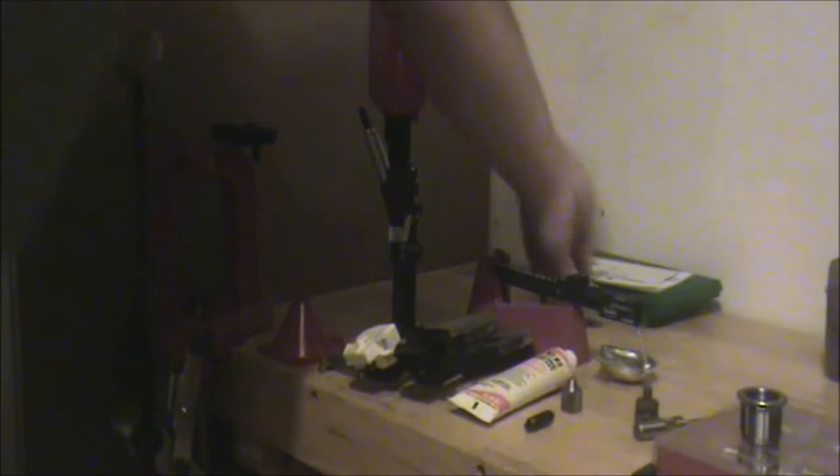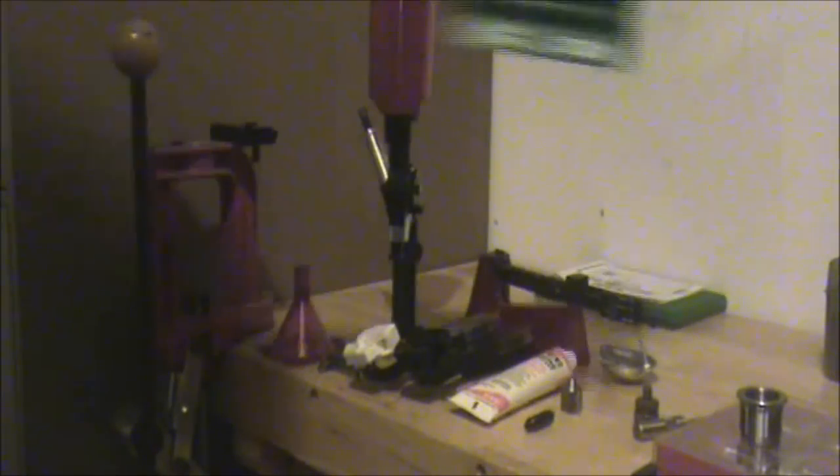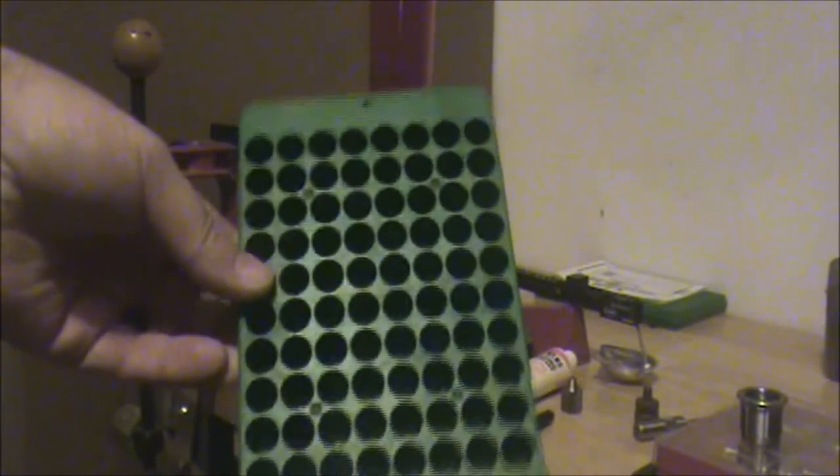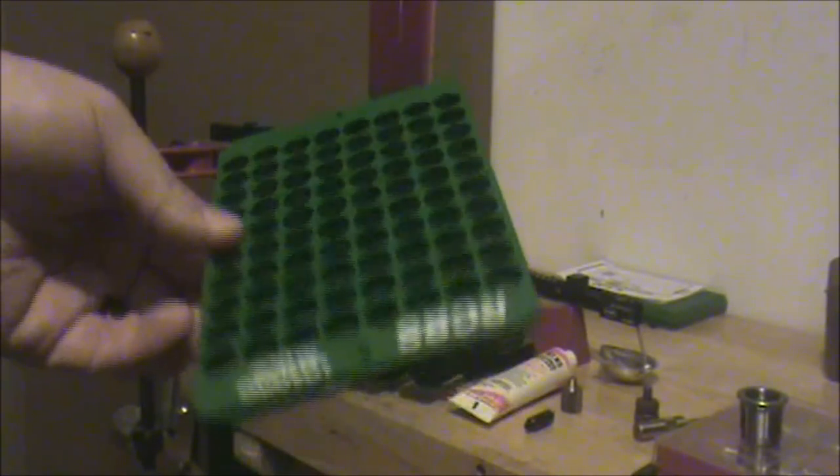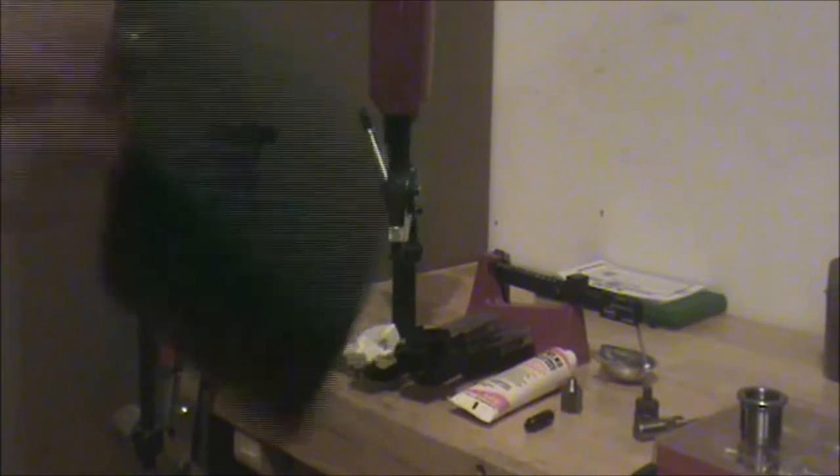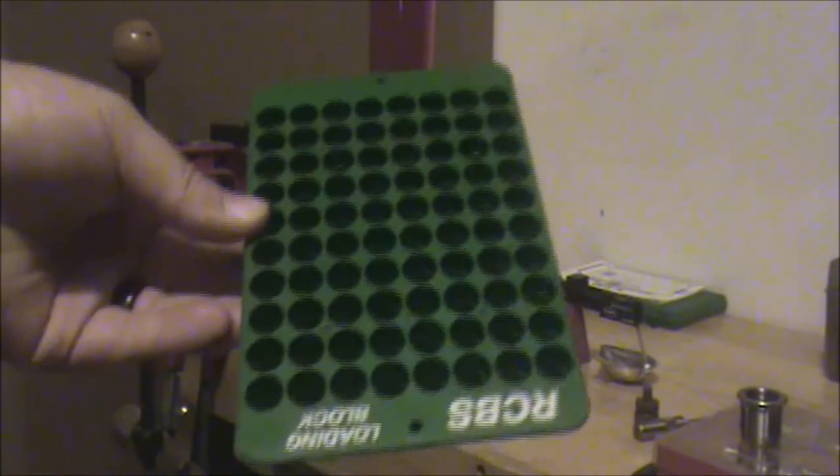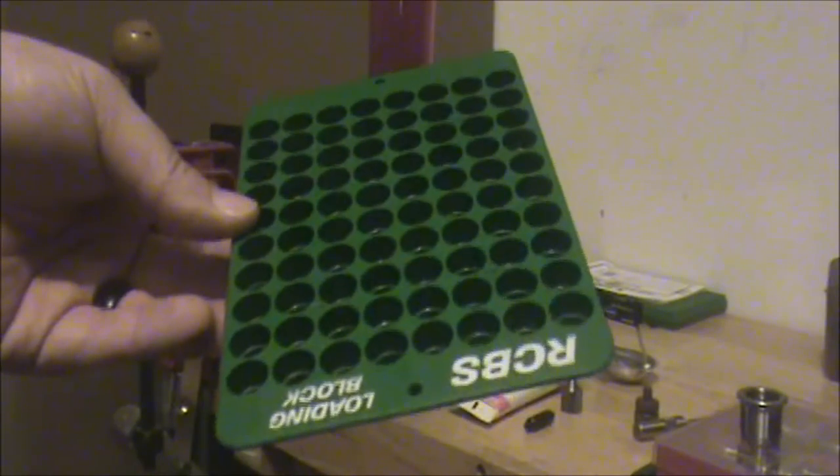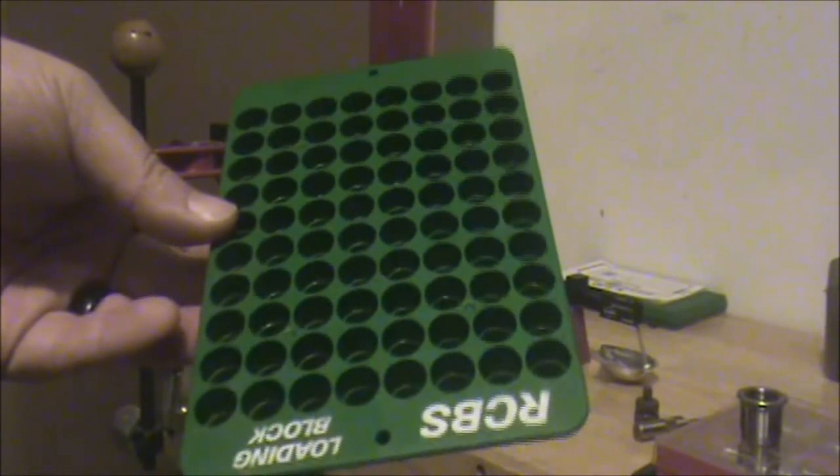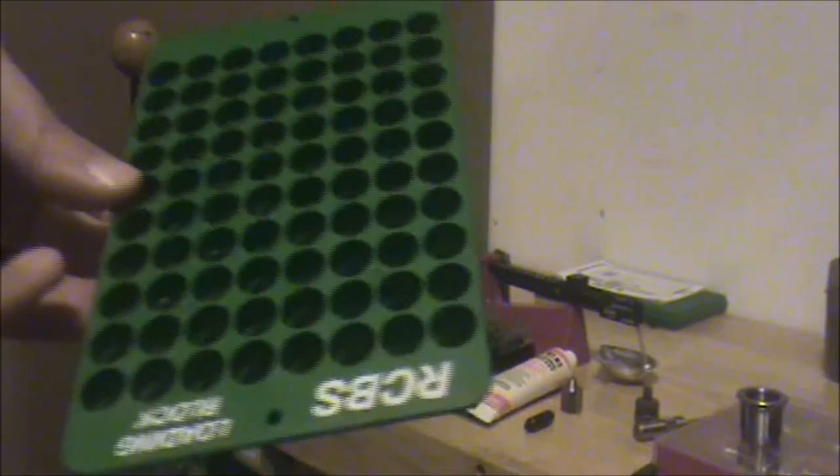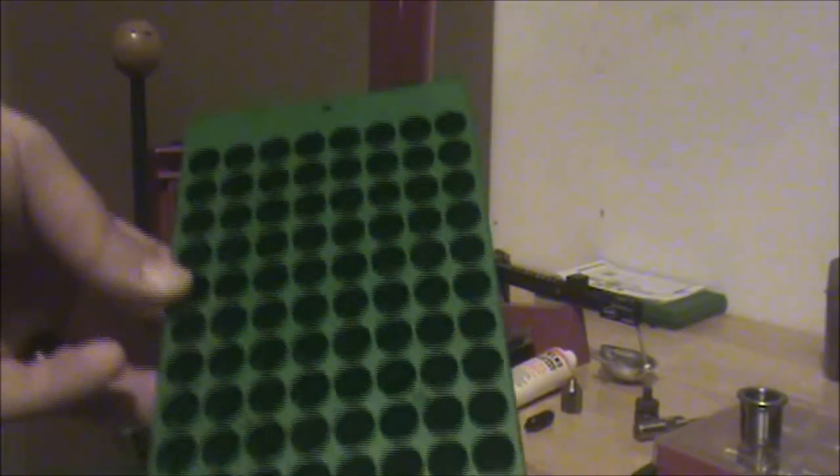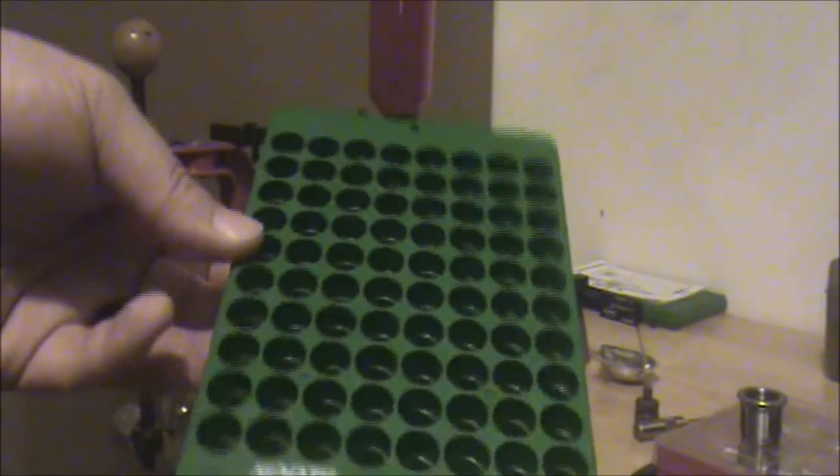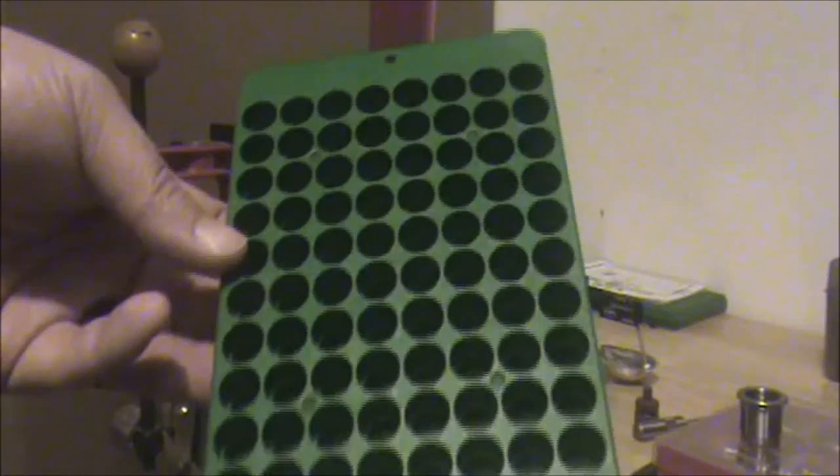Some of the tools that aren't needed but are nice to have include a reloading block or tray. This will hold your cases upright and keep them organized while you're going through the reloading process. This one's about $7. It has holes for 50 cases either small or large and if you want you can take a block of wood and a drill and make something just as good for a lot less money.